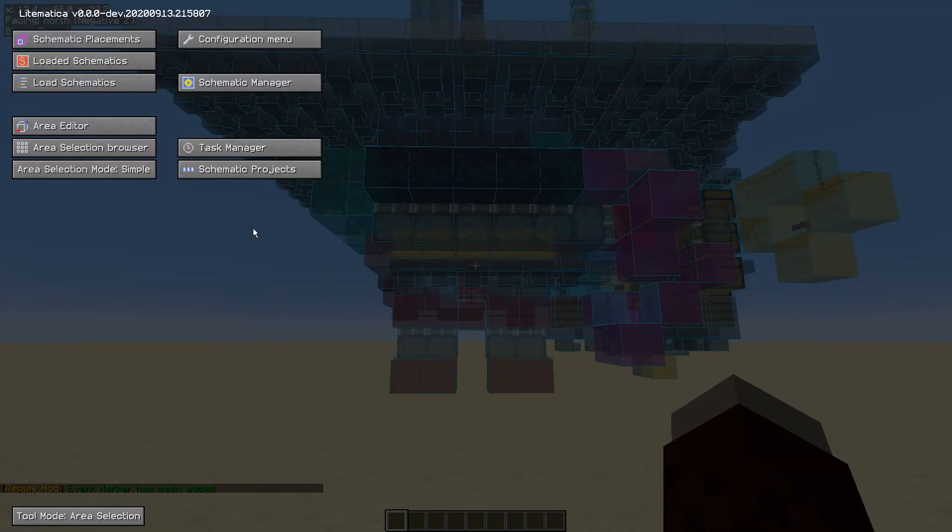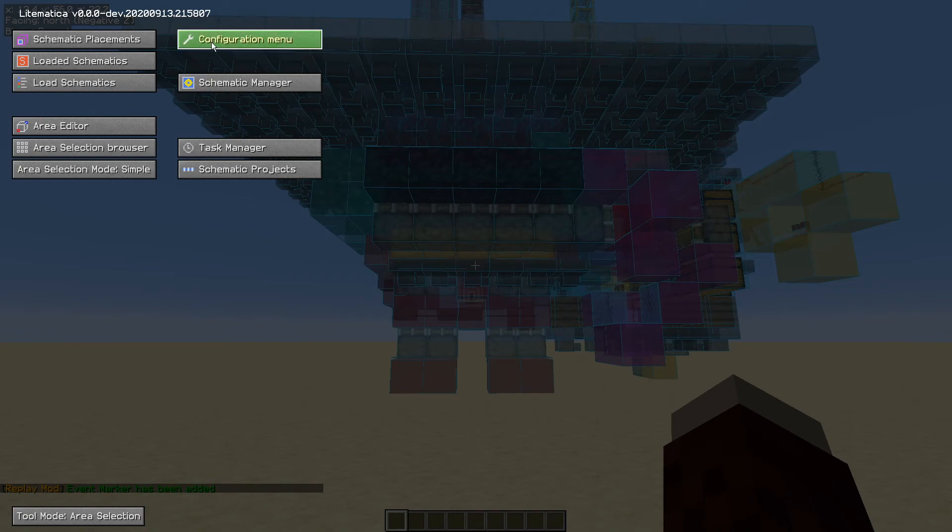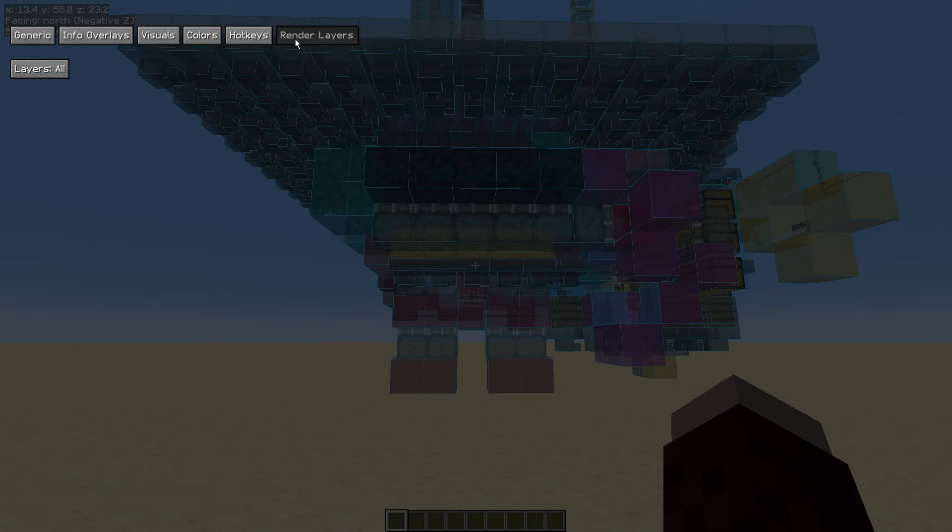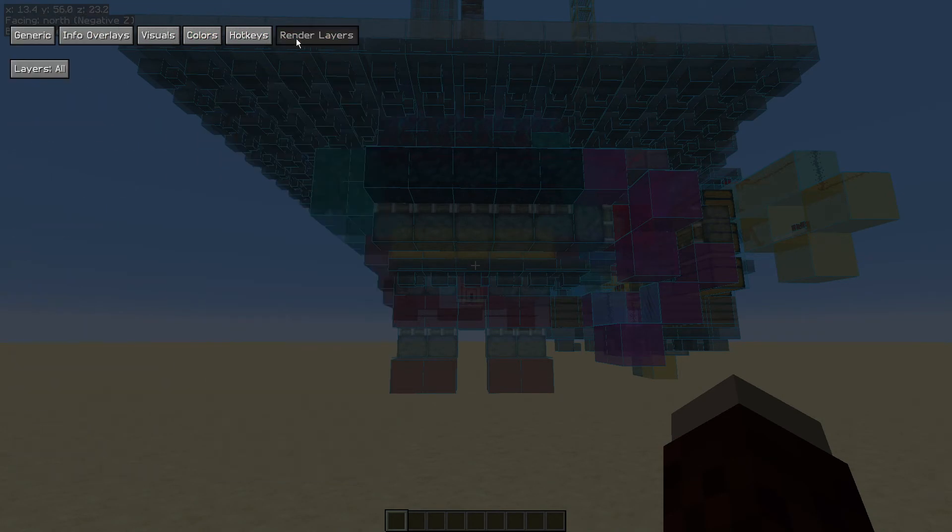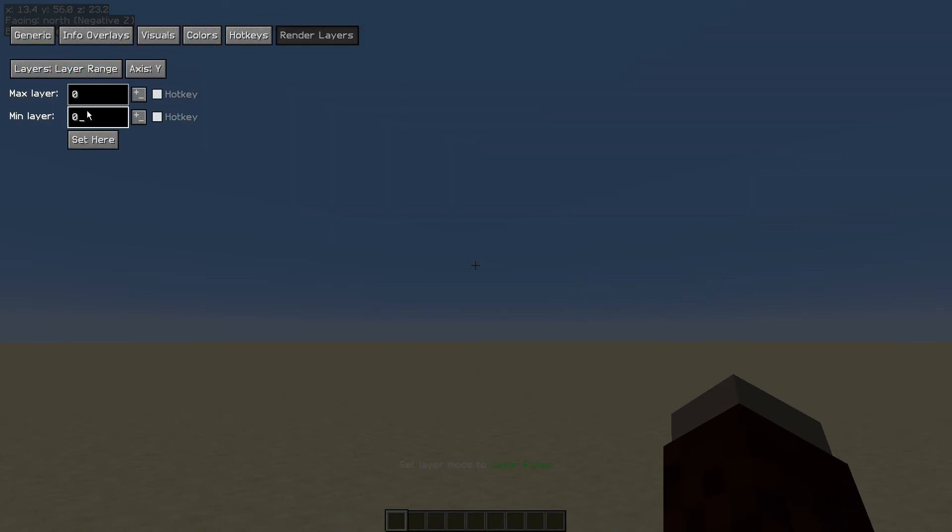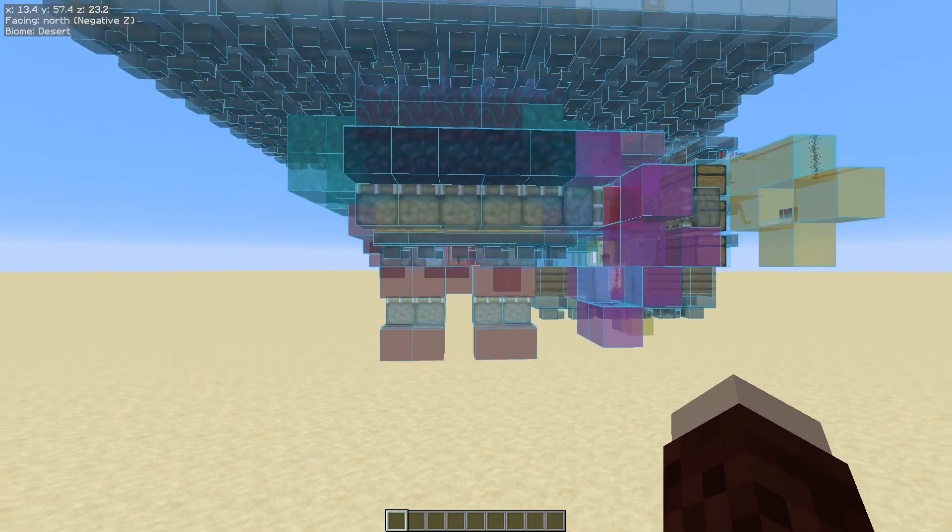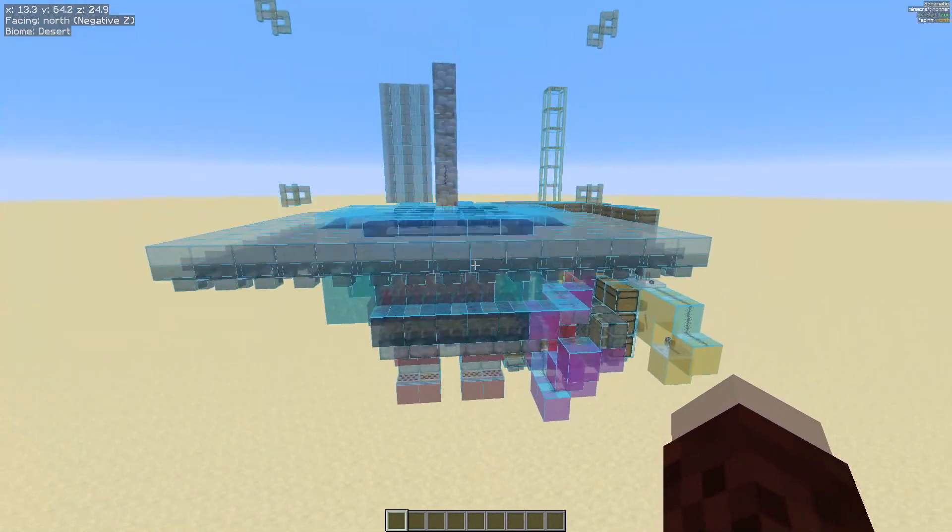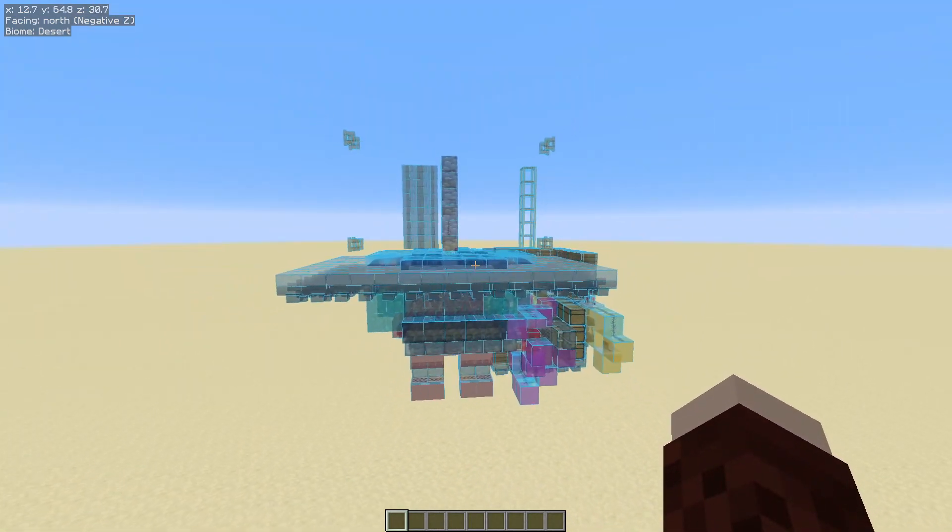this will open your Litematica main menu and then we're going to go to configuration menu up the right hand side. Then we select render layers which is already selected for me but I'm just going to flip through the menus and go back to render layers here, and then where it says layers all, change that so it says layer range. Then in the min layer and the max layer set some new values. So I've set to 50 to 70 and as you can see that's stopped displaying the top part of the farm.